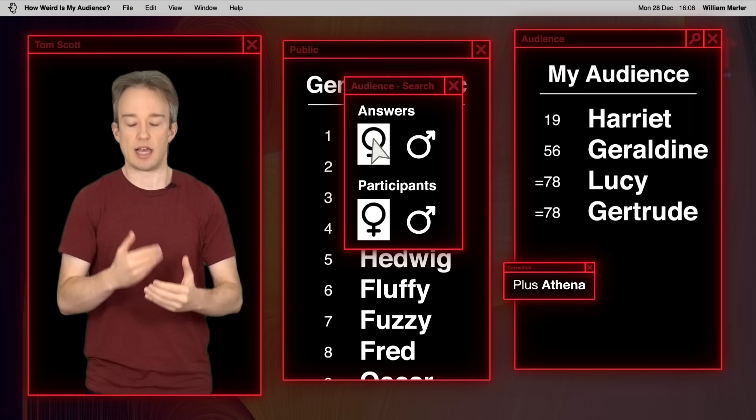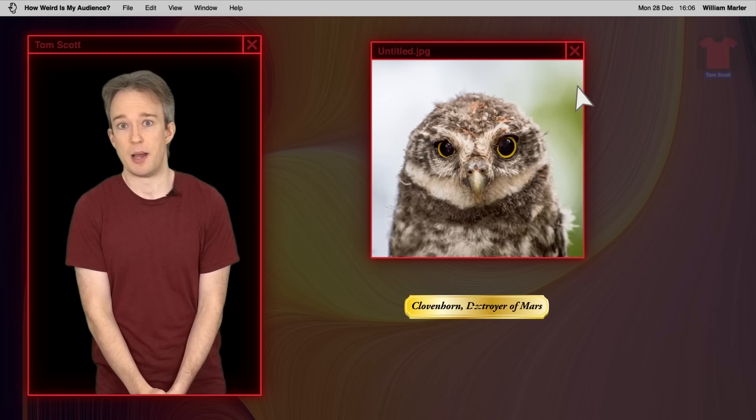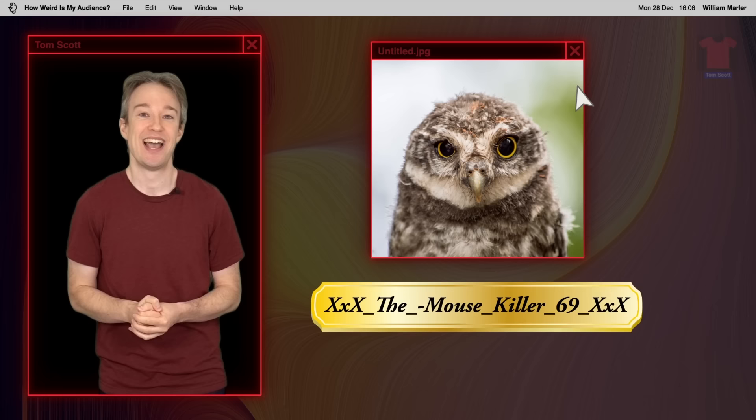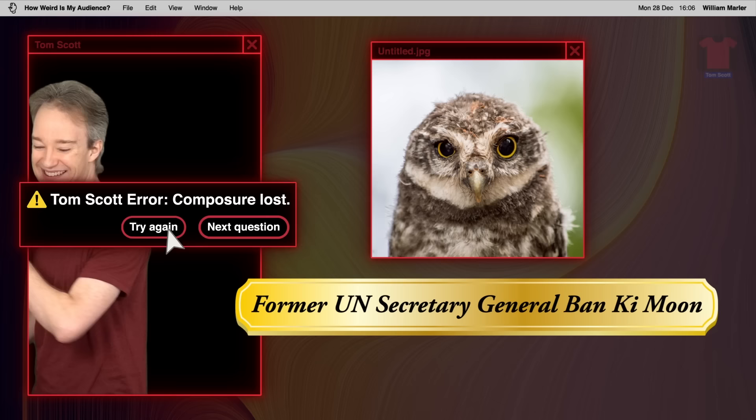But yes, I would be remiss if I didn't point out a few of the individual outliers. Clovenhorn, Destroyer of Mars. Baron Von Murder Pillow. Flappy Ben Soulgazer. Jimmy Tallon. James van der Beek. Miss Scarlet Blumberton of East London. Persephone the Uncanny. XXXTheMouseKiller69XXX. And former UN Secretary-General Ban Ki-moon. That'll have to do. I got through it.